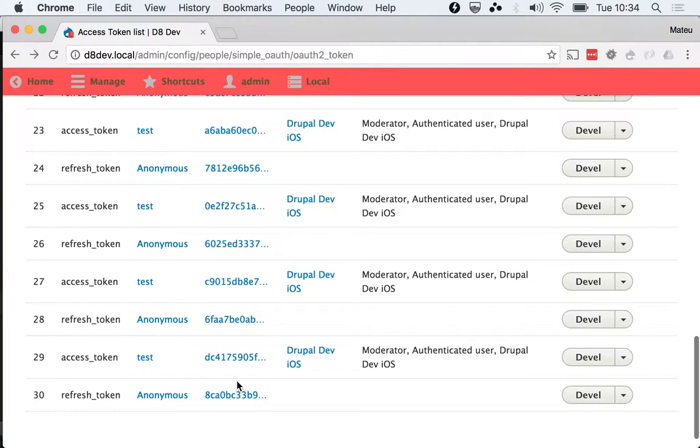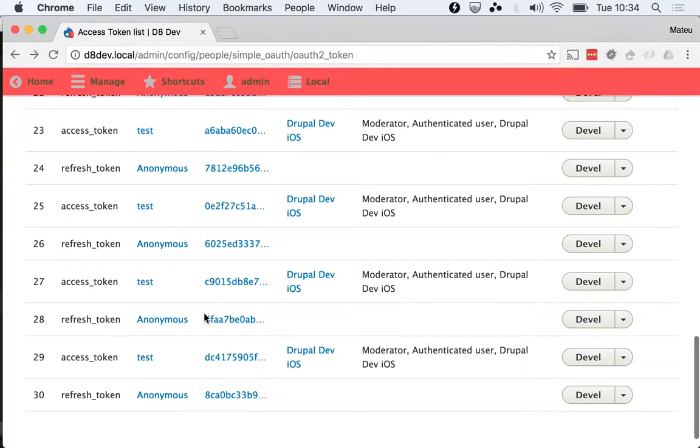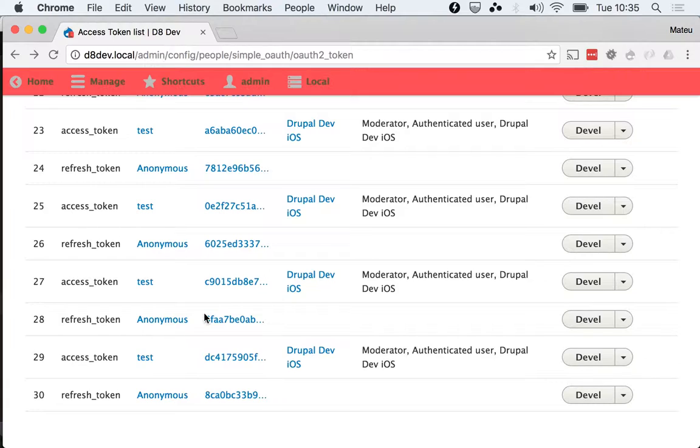You can see that the publishing status is off. So if you try to use the revoked token, it will not get you any access. And that is by design.